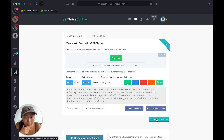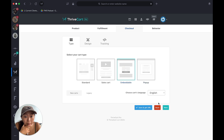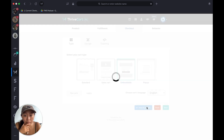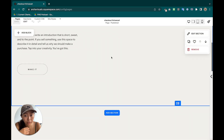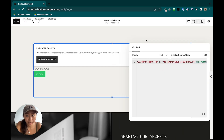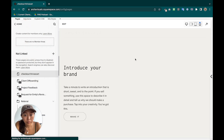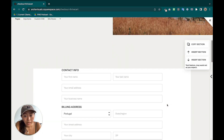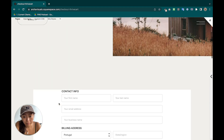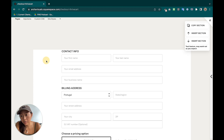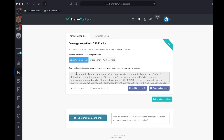The next option is Embeddable. Copy the embed code, go back to your Squarespace page, paste it into a Code block, save, and exit. You can see the checkout form is now embedded directly on the website. You can get rid of the background so it blends in, and customers can check out right there on the page — that's another option.